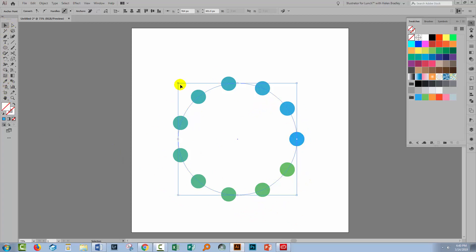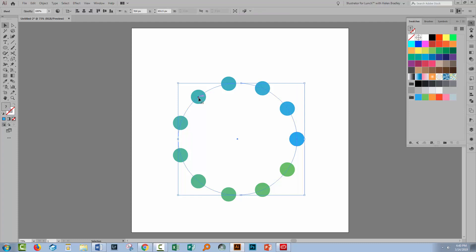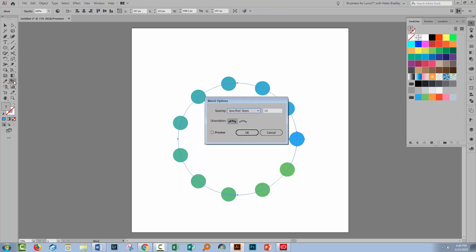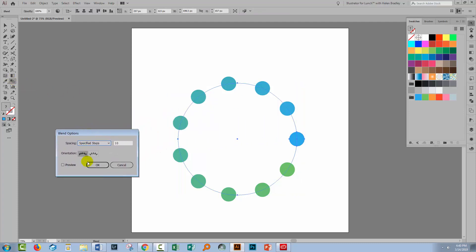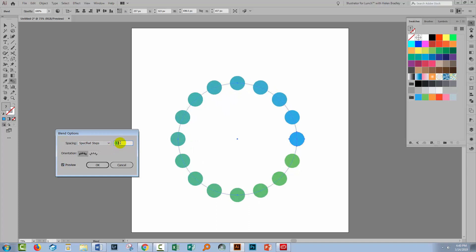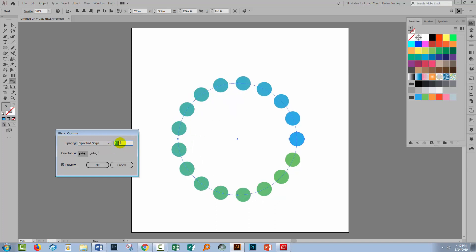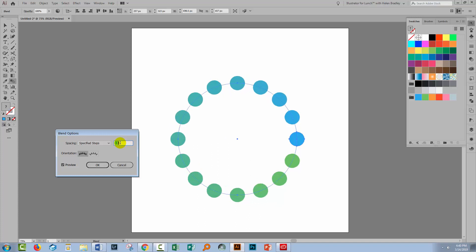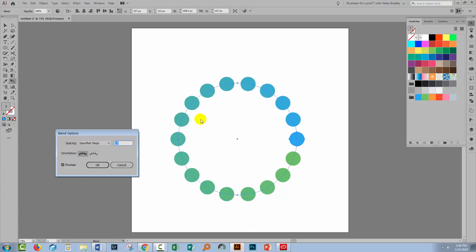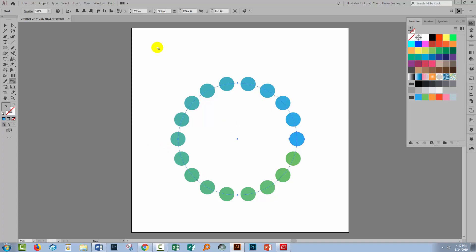It's still a blend, so if we select it and double click on the Blend tool we can make adjustments. I'll turn Preview on and increase or decrease the number of steps to add or subtract circles from the shape.